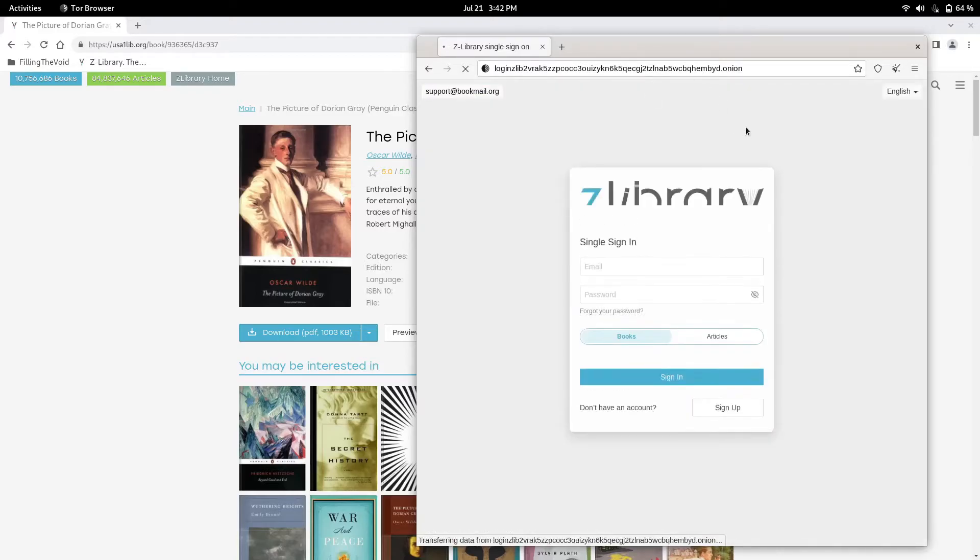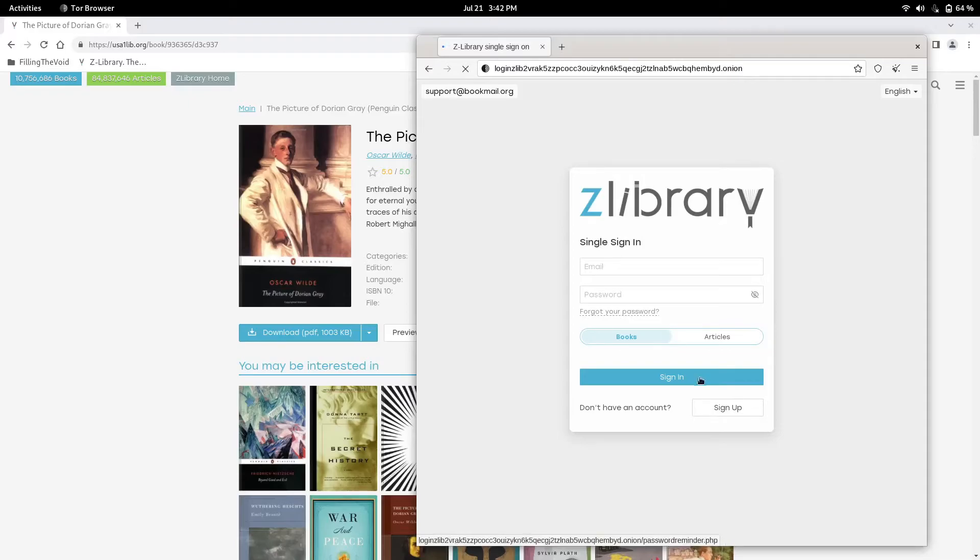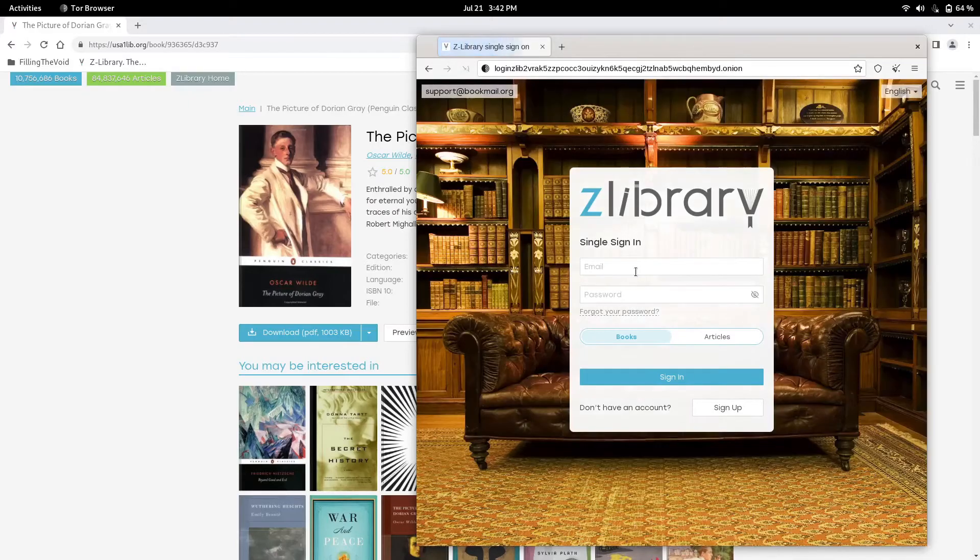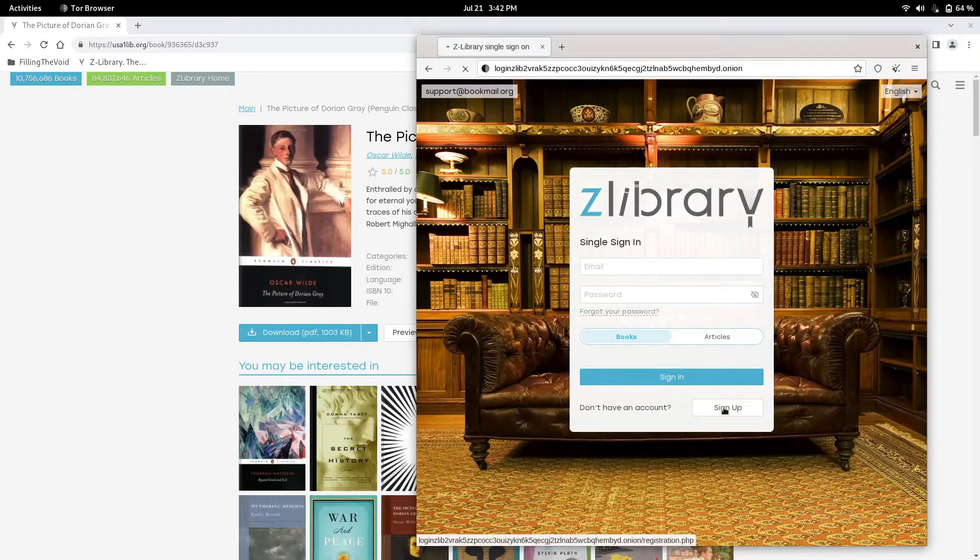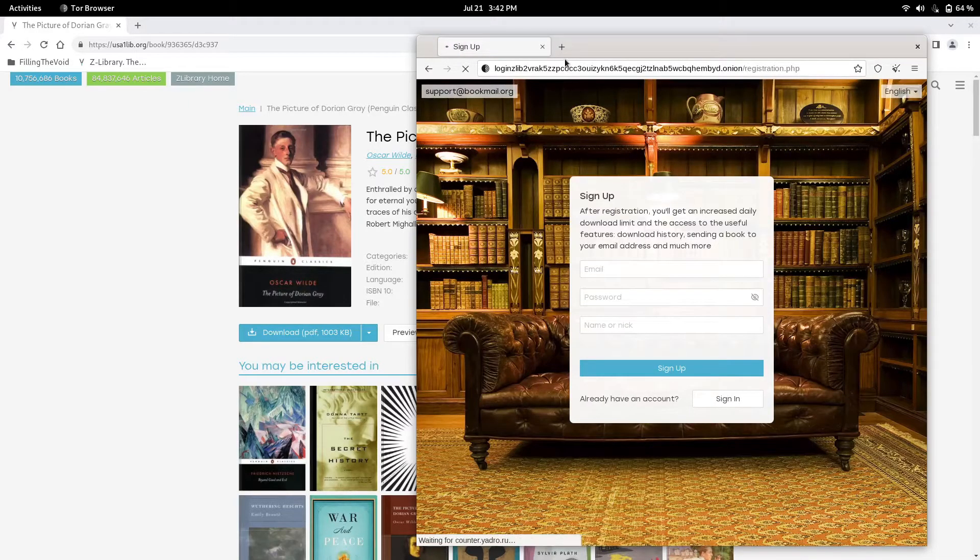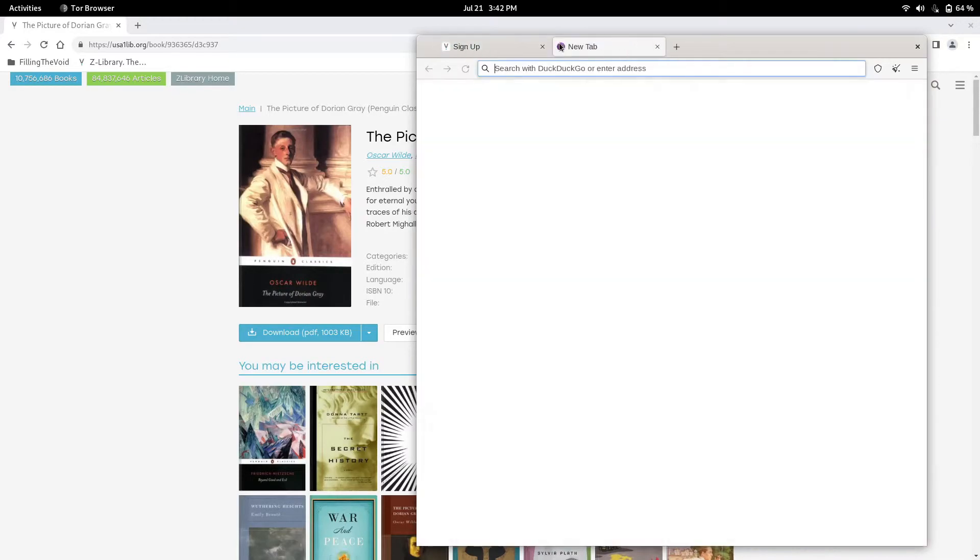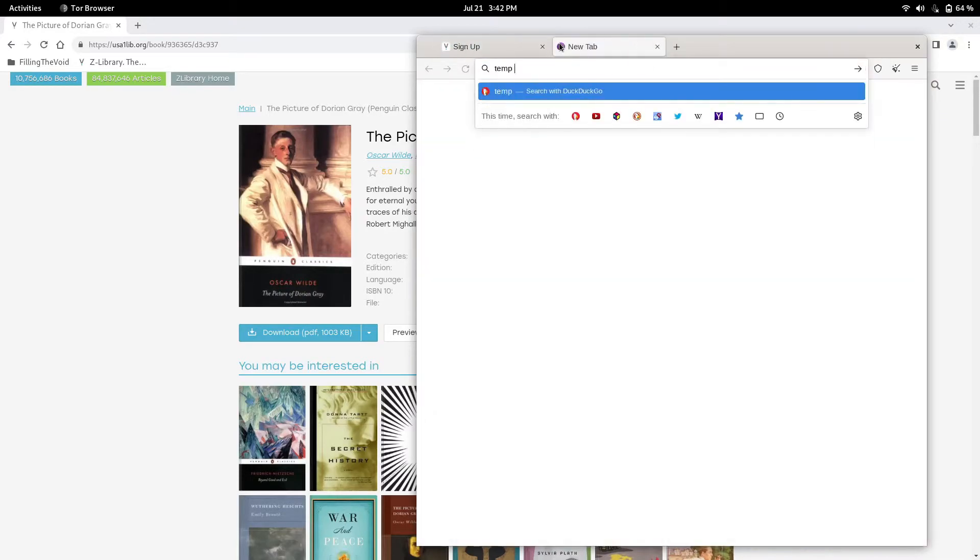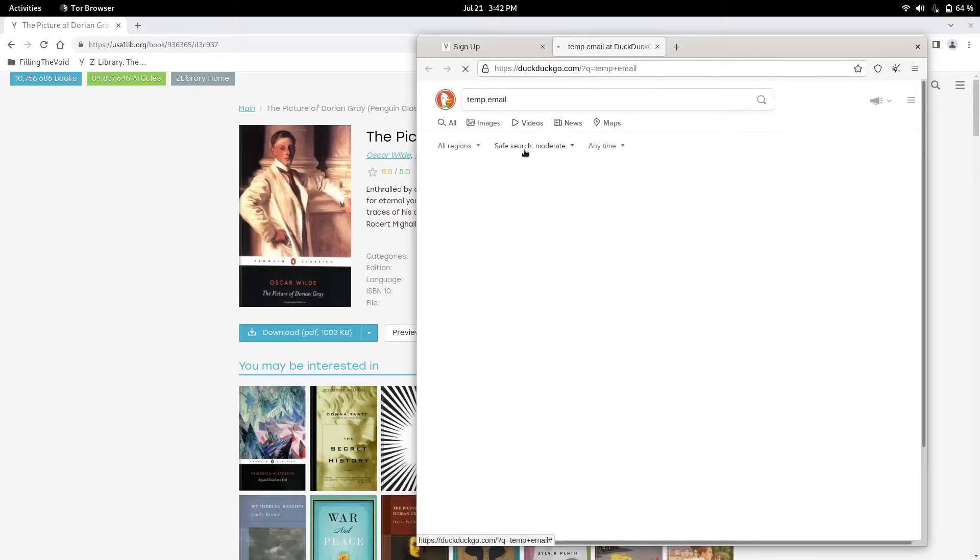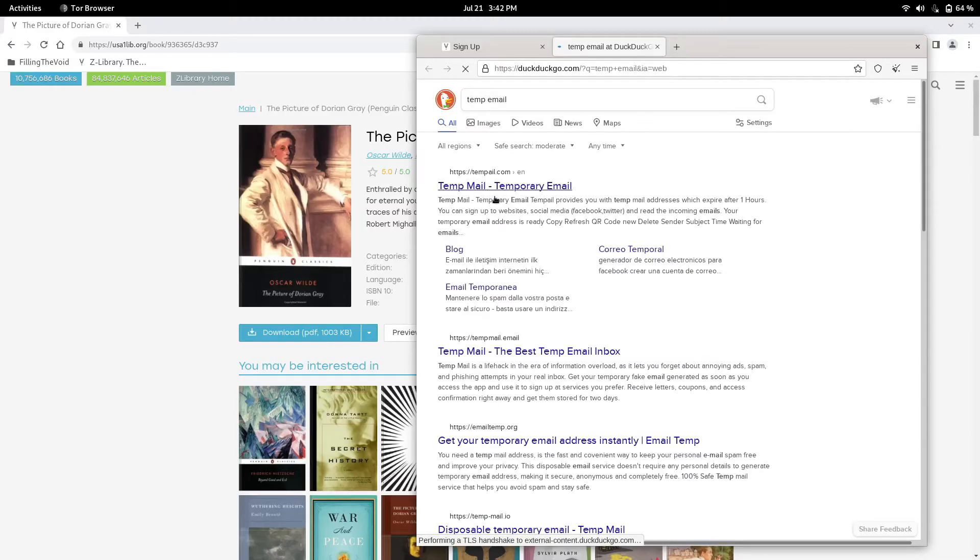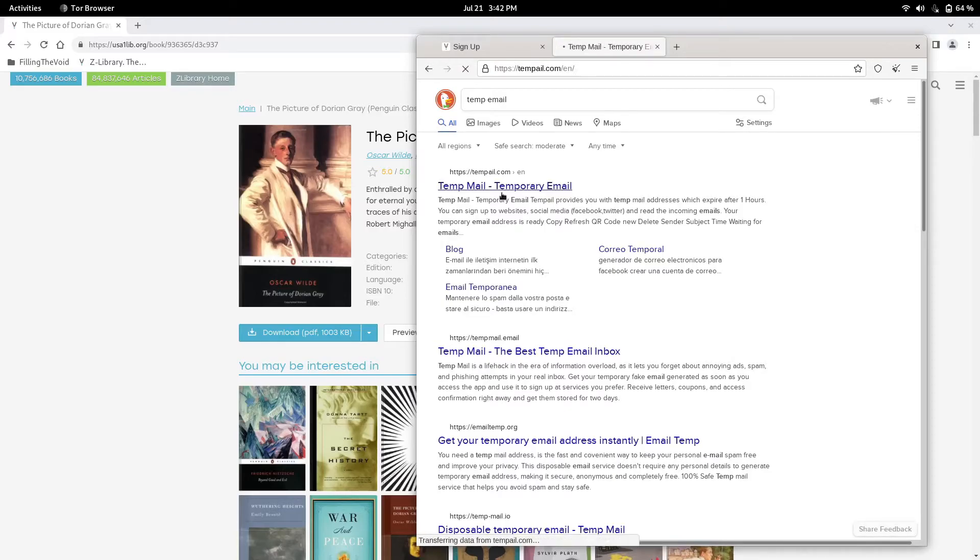Z-Library asked us to sign in to download books, so we're going to sign up for our account. It's going to ask us for email. We're going to type in temp email on Tor. I don't recommend using your personal email in all honesty for downloading books.